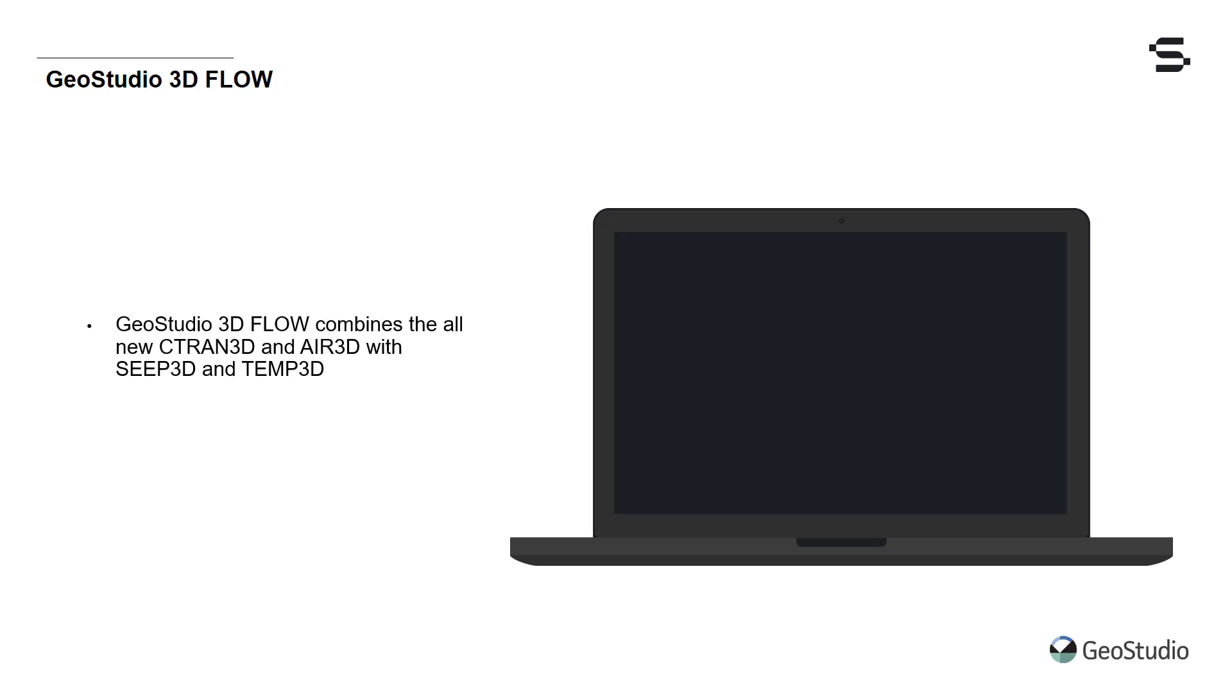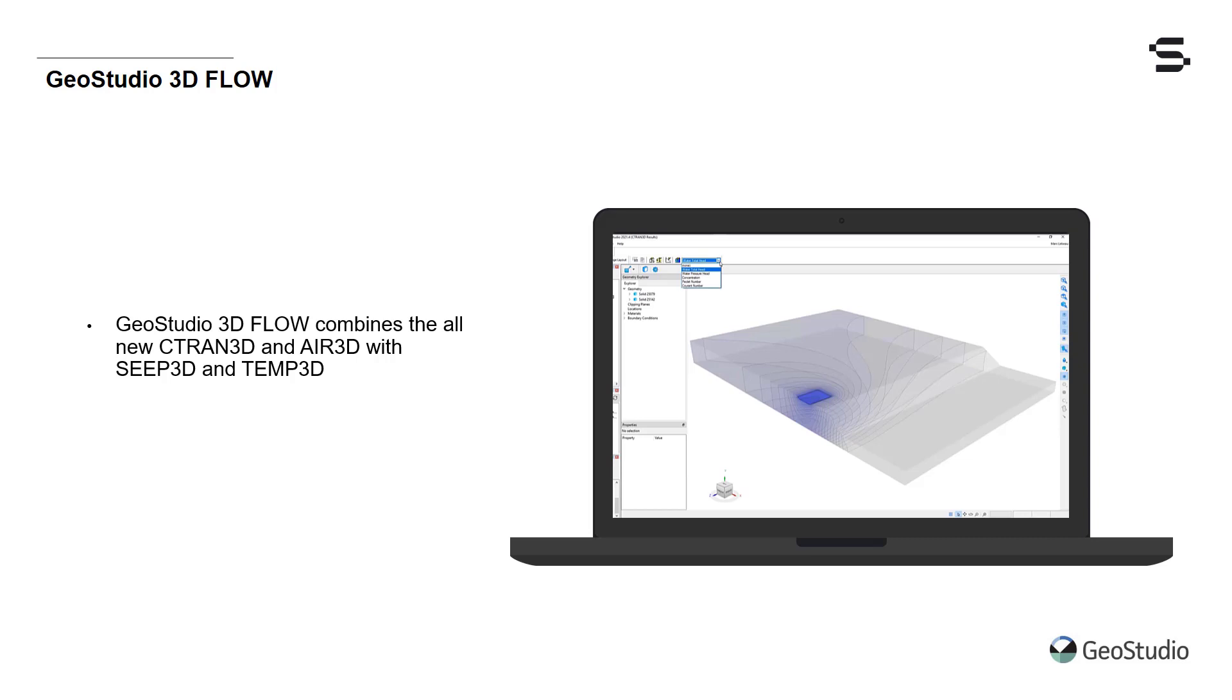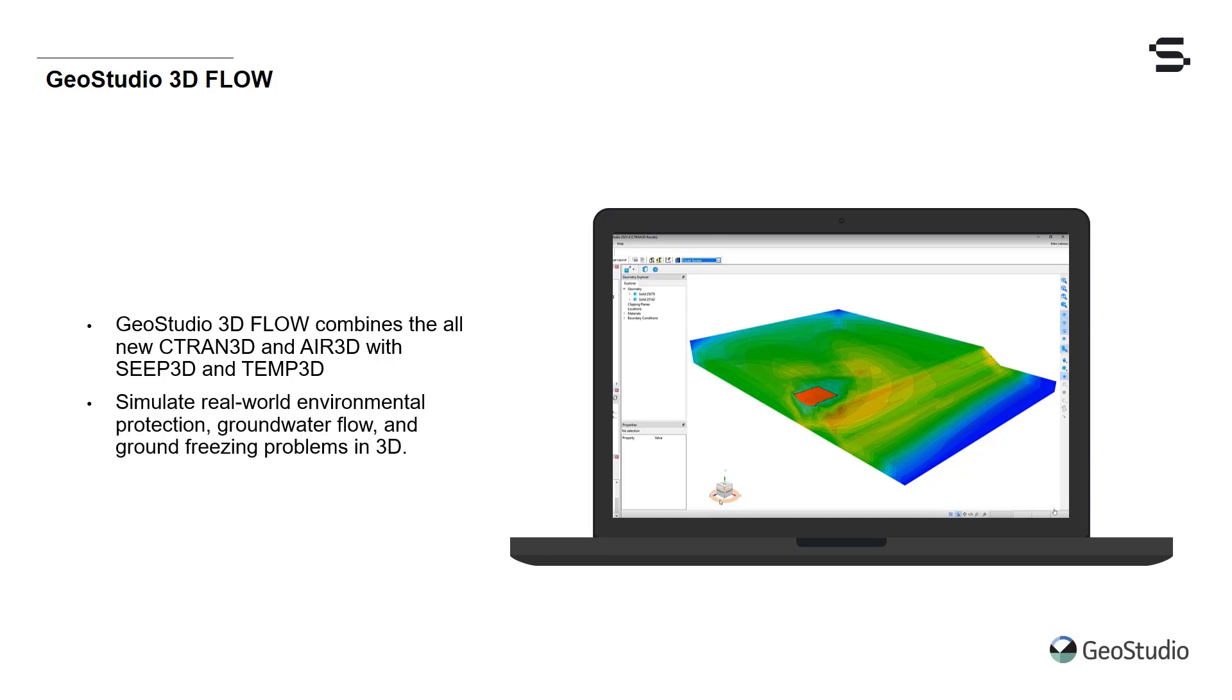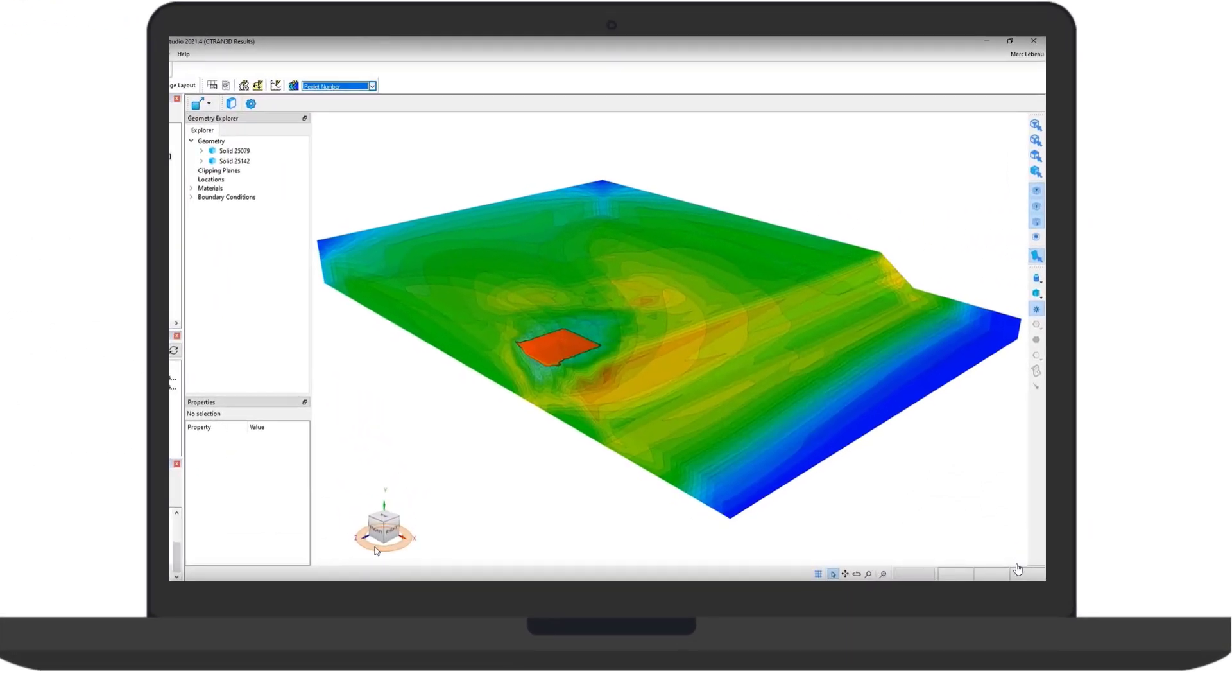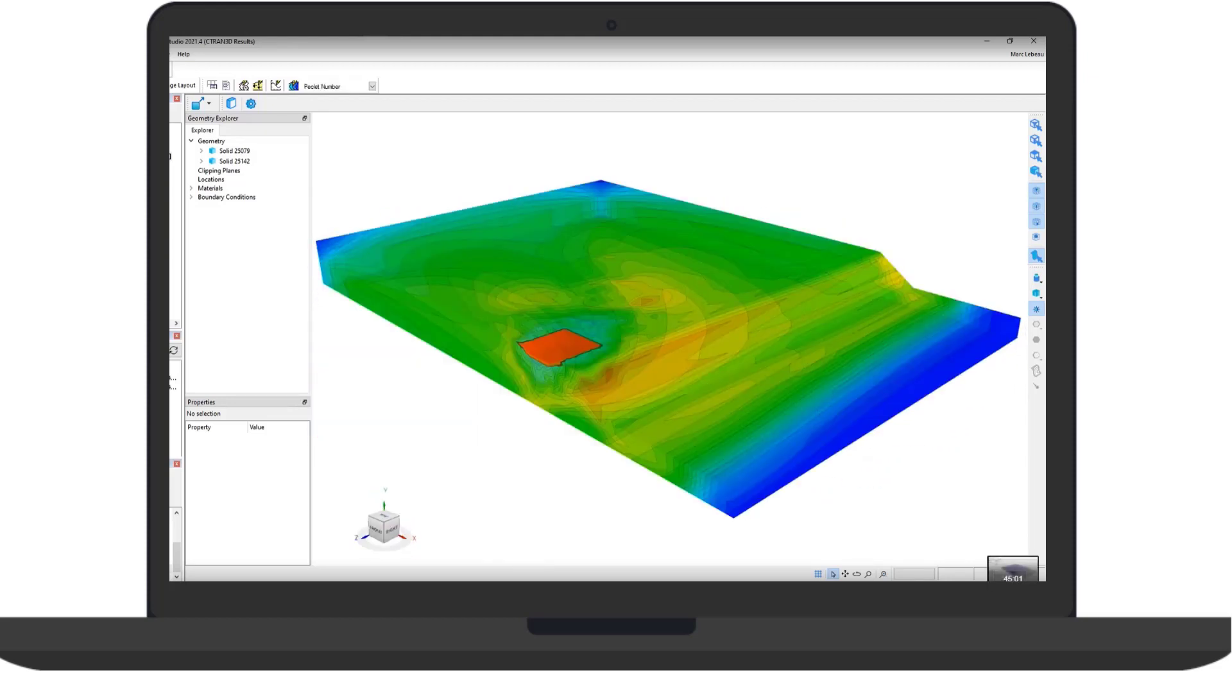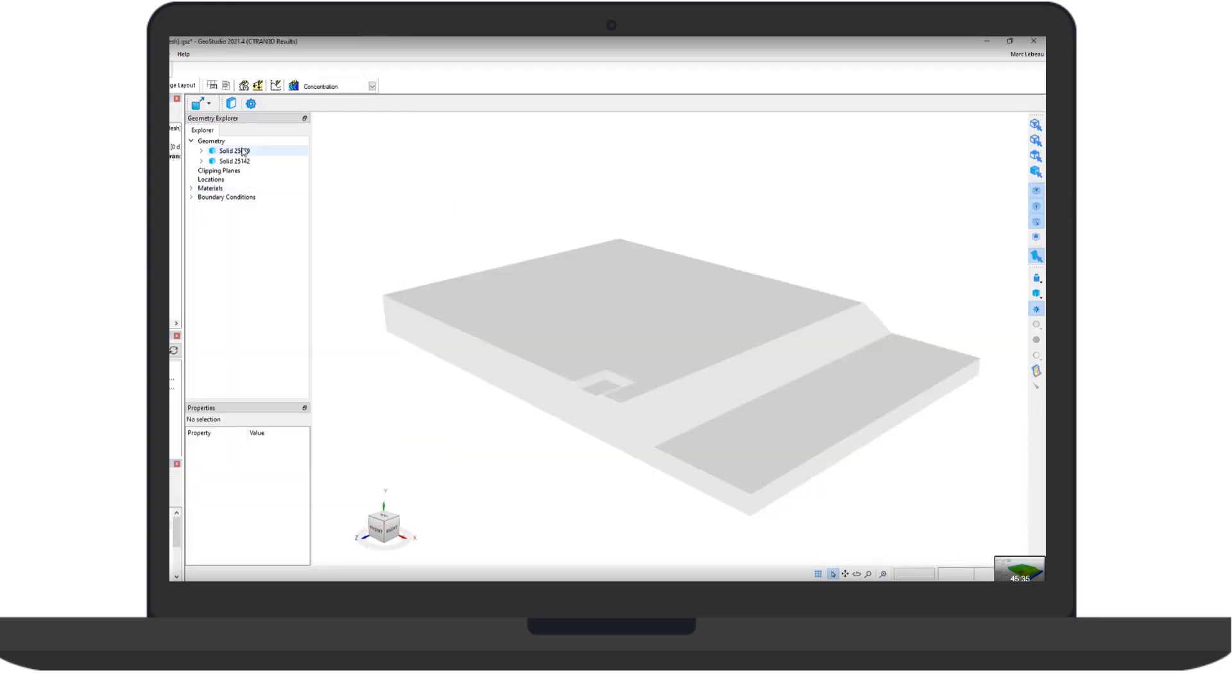GeoStudio 3D Flow combines the all-new C-TRAN3D and AIR3D analyses with Seep3D and Temp3D. Now you can analyze your environmental protection, groundwater flow, and ground freezing problems in both 2D and 3D. The true power of GeoStudio 3D Flow is unlocked when you apply multiple physics to your model domain through coupling between each of the analysis types.